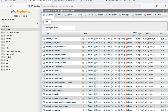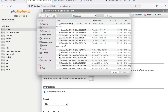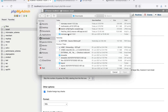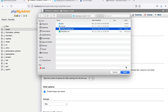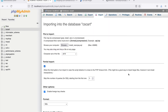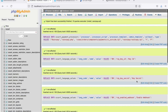Next, go to phpMyAdmin and navigate to the Import menu. In the file to import section, click Browse and select the CS cart folder you extracted in the previous step. Select install.razorpay.sql and click Open. Click Import. The file is now imported successfully.